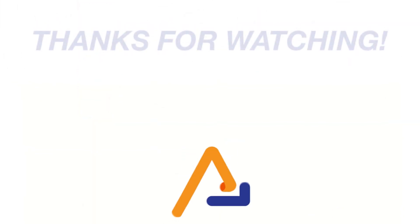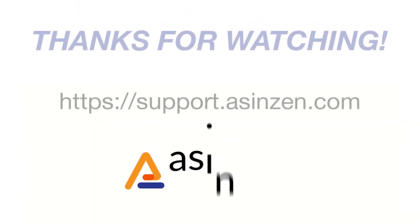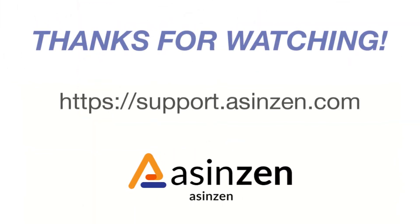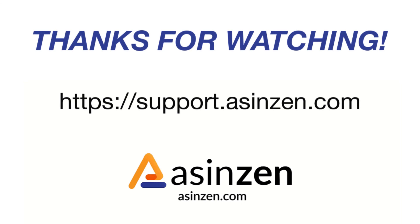And that about covers it for this video. If you have any questions, reach out to a customer champion at support.asinzen.com.